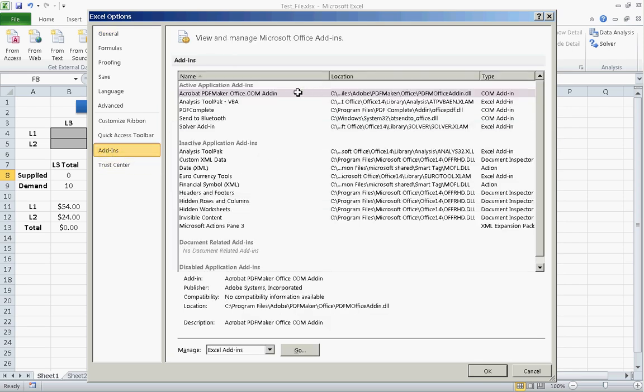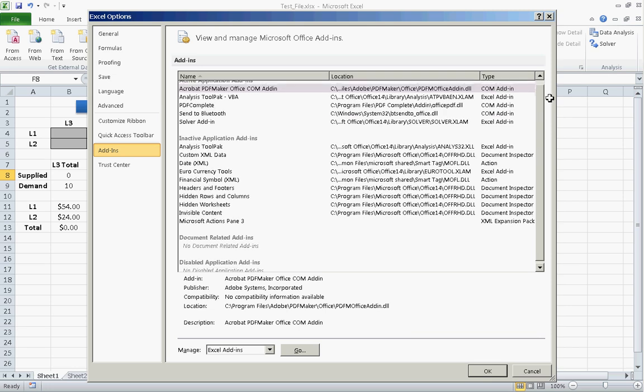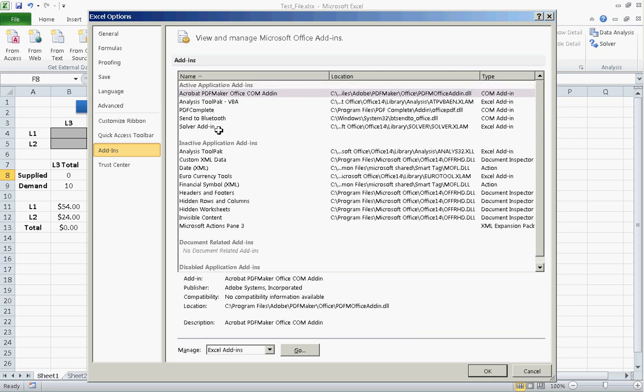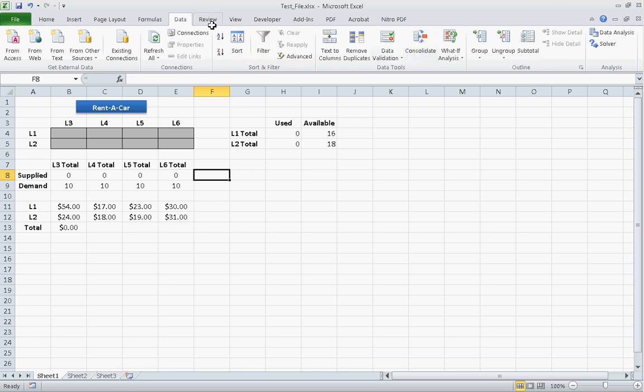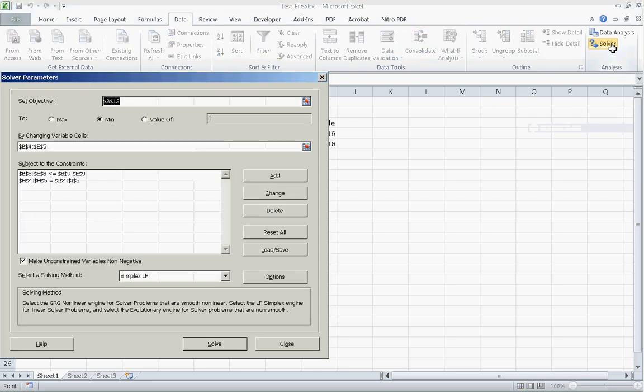And you would select what you would like to add. And then Solver Add-in will be right here. And then you just click Go and then OK. And this adds Solver under your Data tab, here. So, we click on Solver.